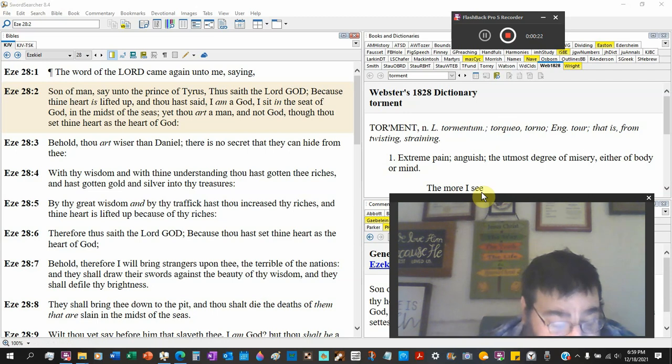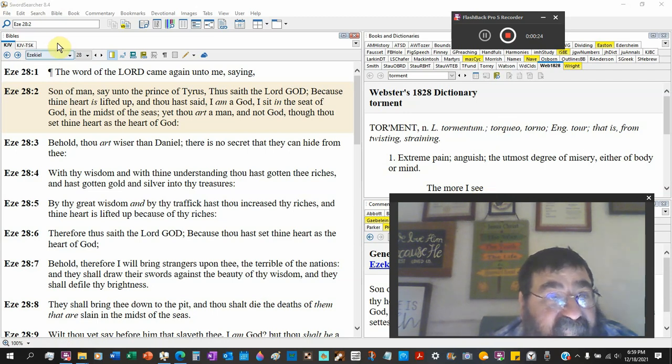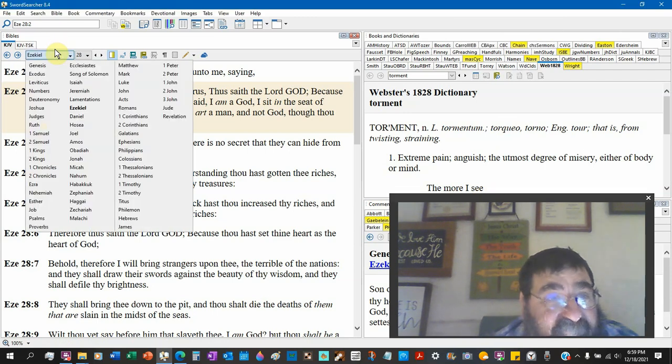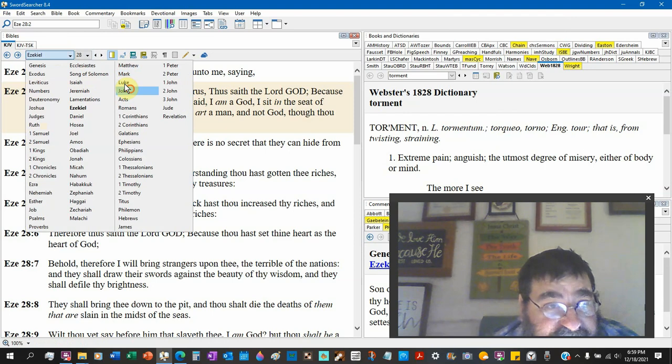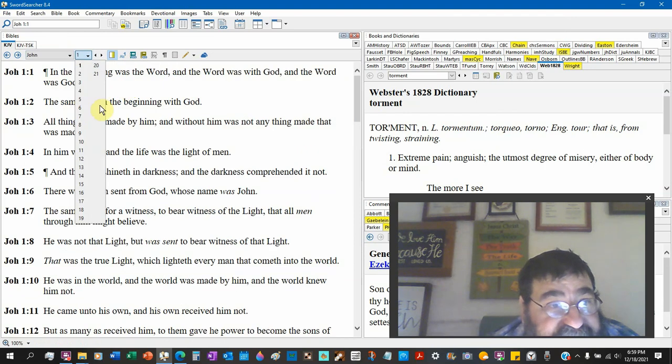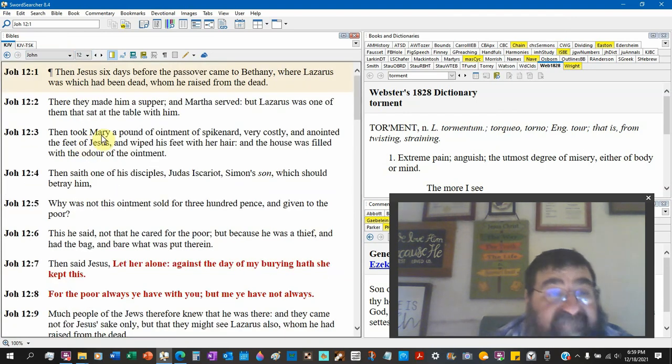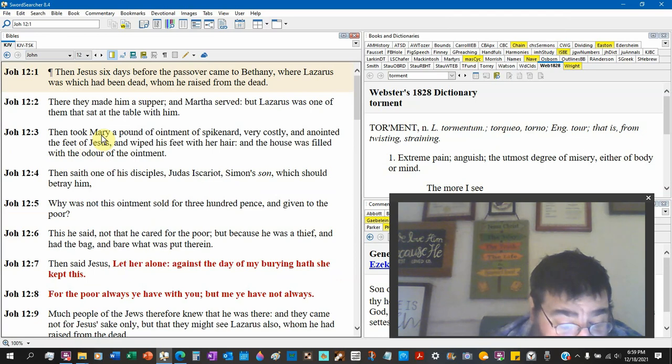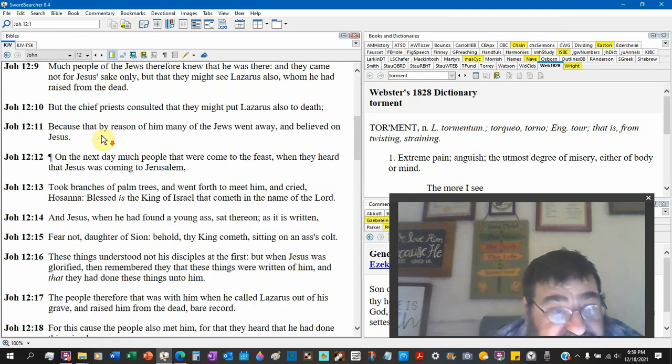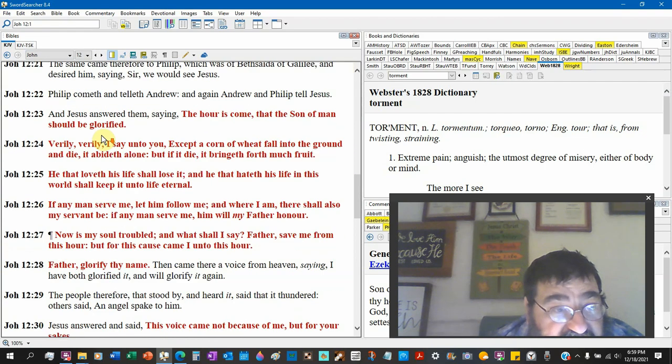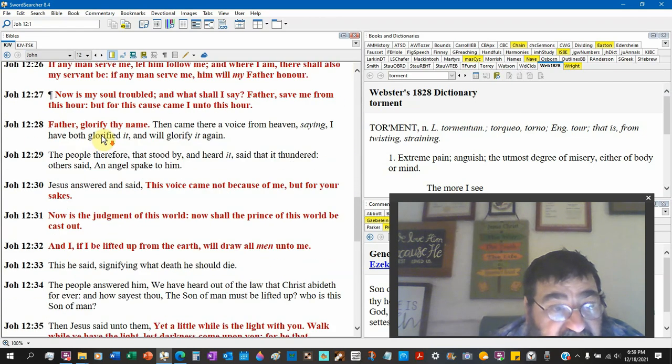John chapter 12. We're getting to a deep subject in this chapter, probably a typical Baptist pastor doesn't know anything about or doesn't believe.